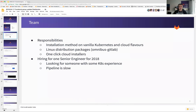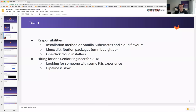A couple of important responsibilities that the team has: creating an installation method on Kubernetes and all of the cloud providers, distribution packages, Linux distribution packages by means of the Omnibus GitLab package, and we are responsible for one-click cloud installers. Sadly, all three of these are a major undertaking. On the upside, we are hiring to be able to accomplish all of those things. We are looking for someone with Kubernetes experience.